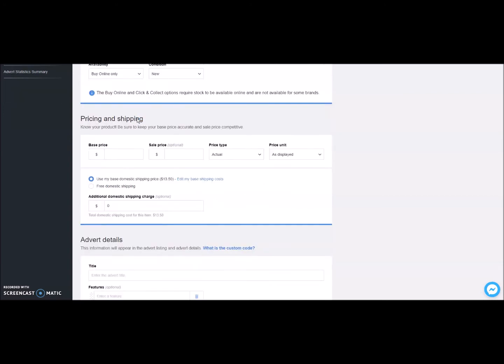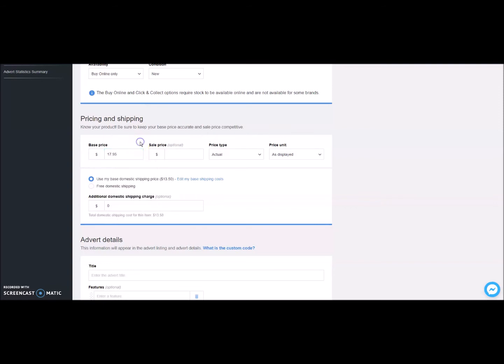Then define your base price shipping. This is the price you want customers to purchase your product for. If you need to add additional freight charges, you can enter that into this field to go on top of your already established shipping price.